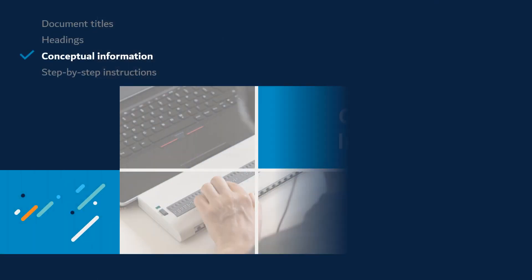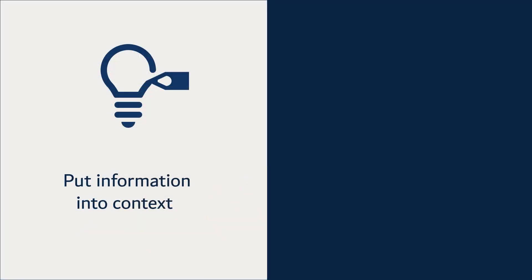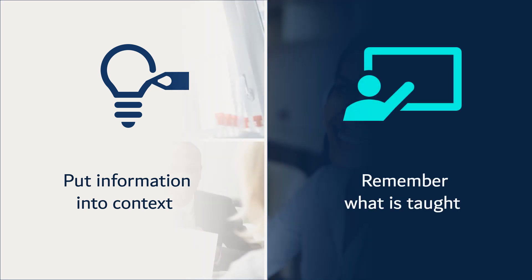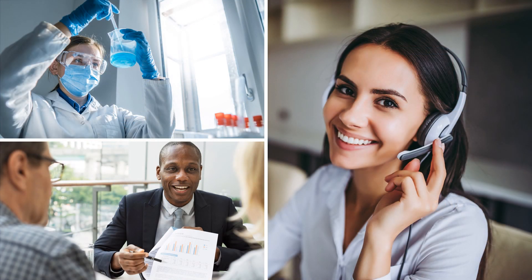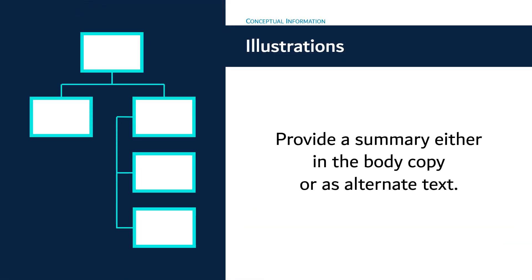Now let's talk about conceptual information. Concepts help put information into context. Concepts also help learners remember what is taught and apply information to their specific needs. If a concept is best illustrated, it is important to provide a summary either in the body copy or as alternate text so that learners who cannot see the illustration can understand the information.